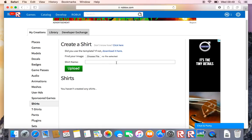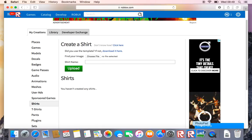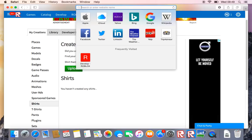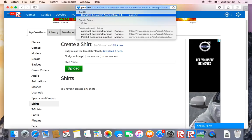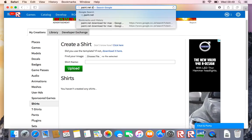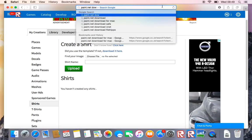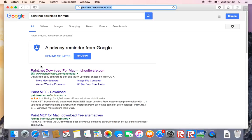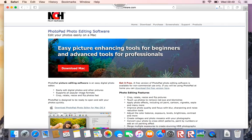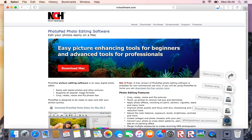Or you can use Microsoft Word but I'm using PhotoPad. If you want to know to install PhotoPad you just gotta go paint.net, download for Mac and it will come up there and then you go download Mac and it should install.